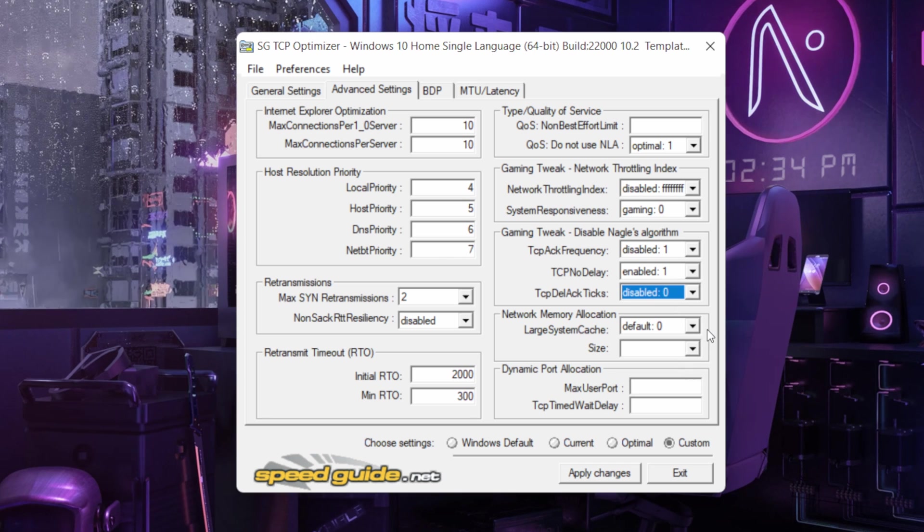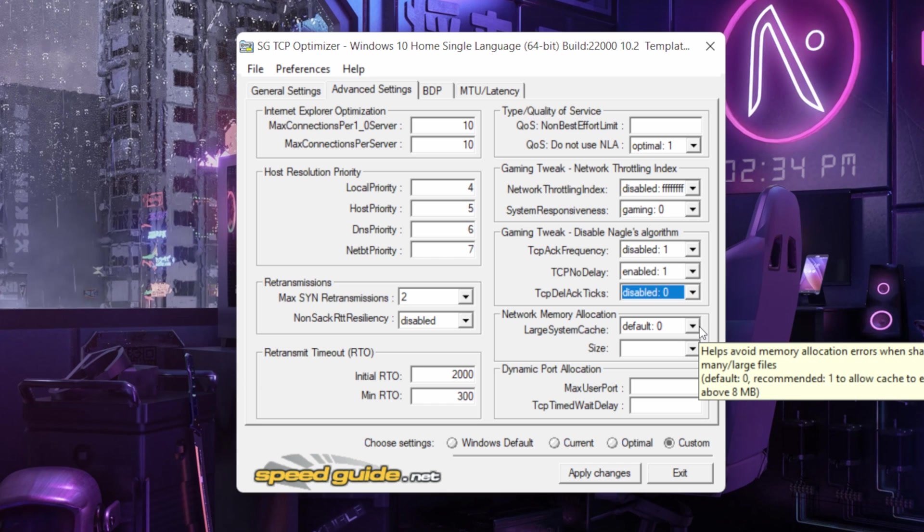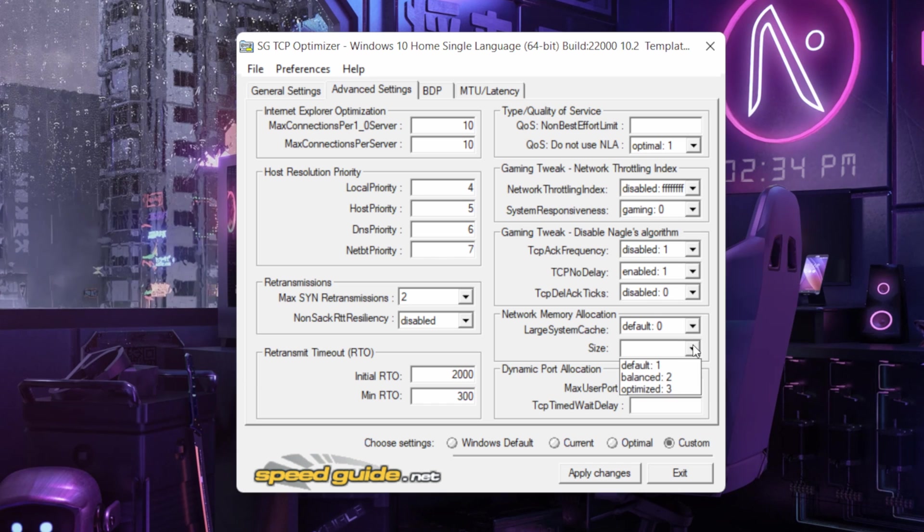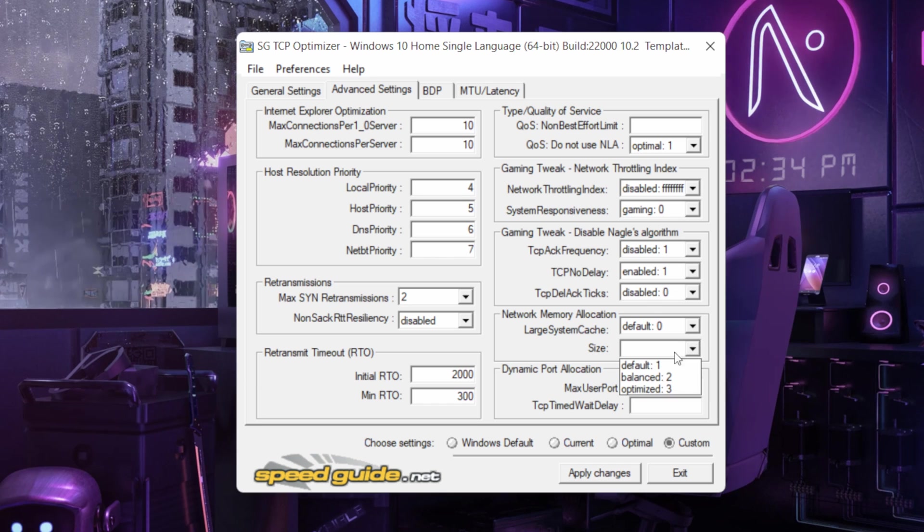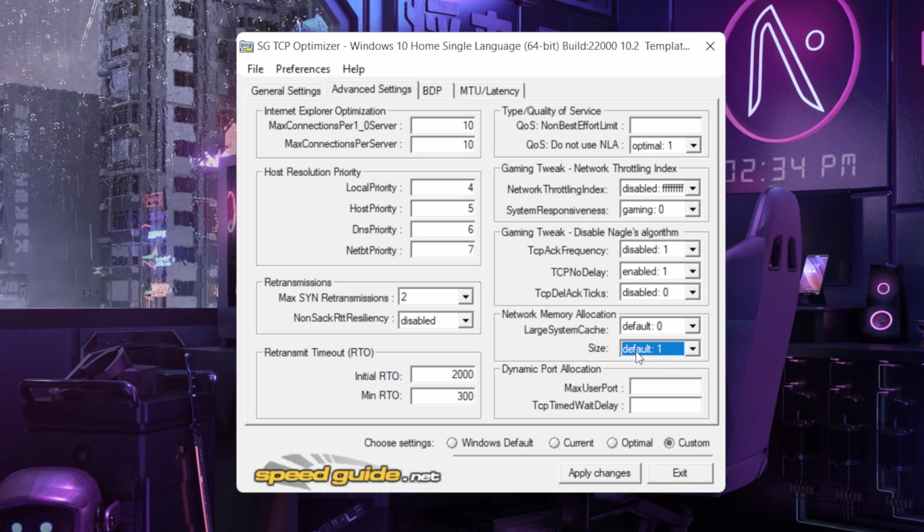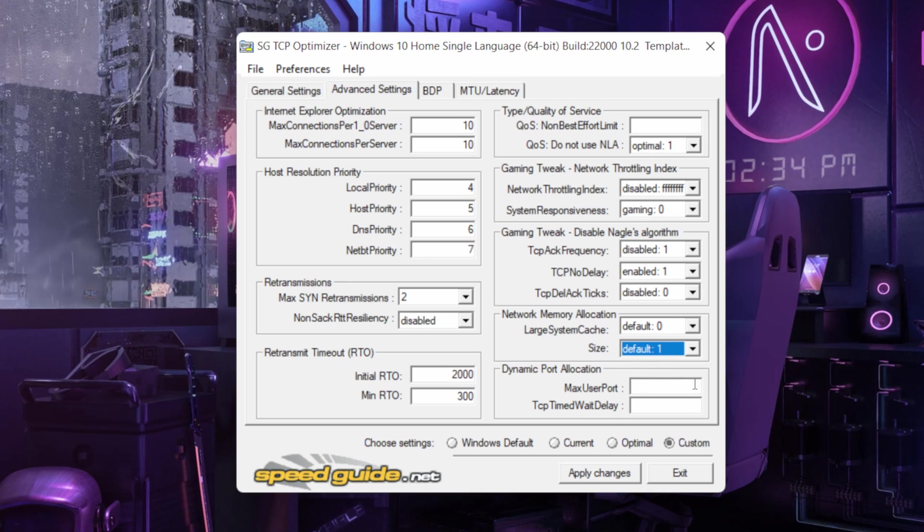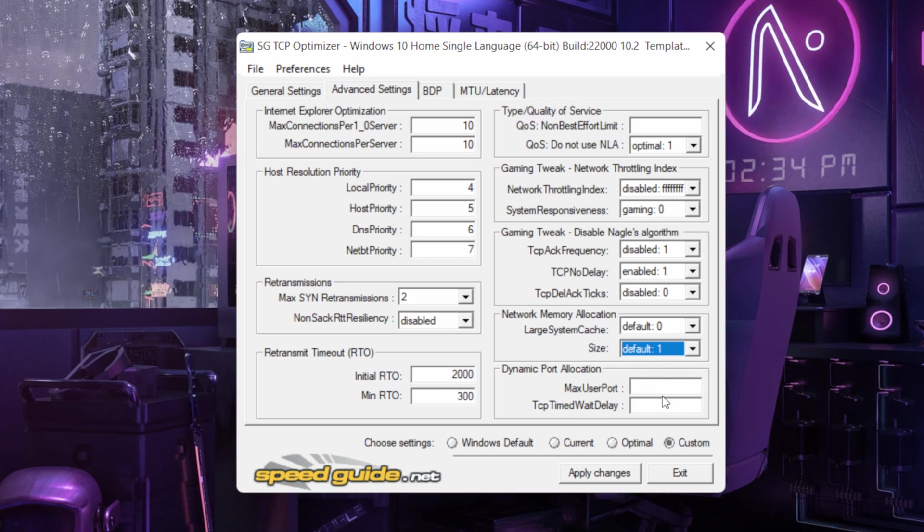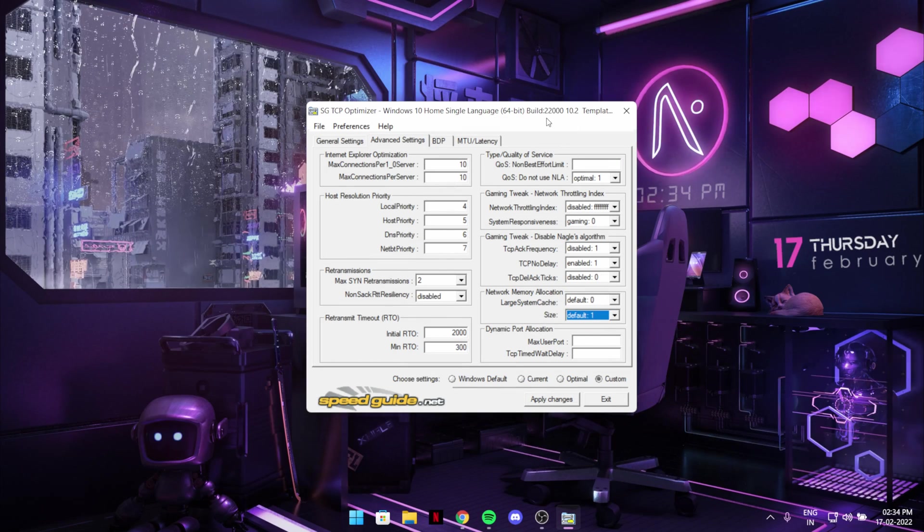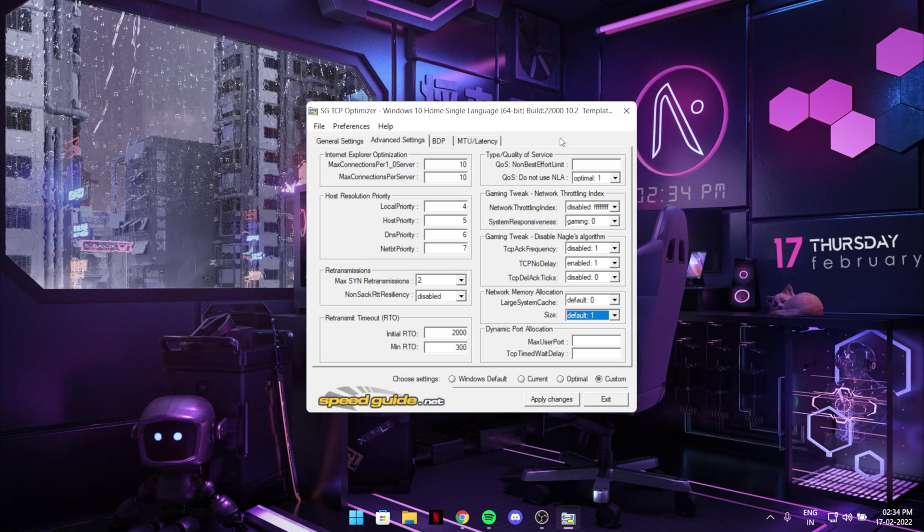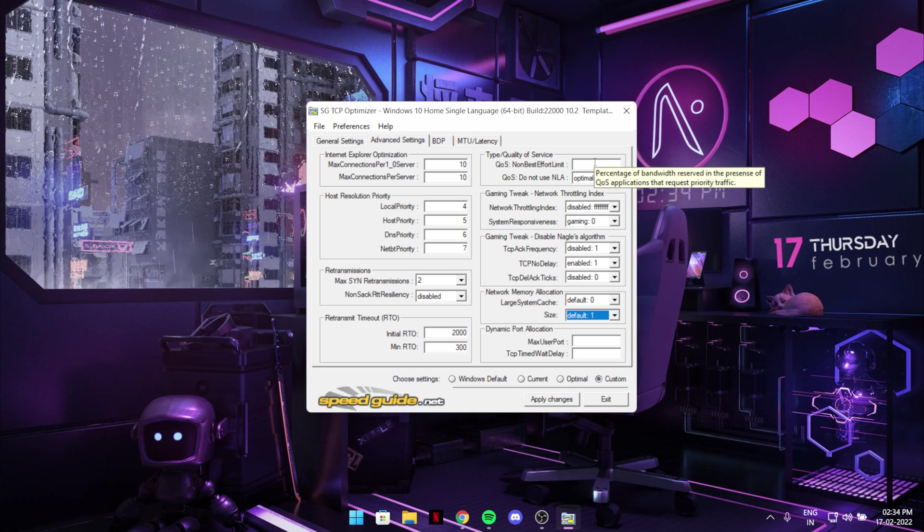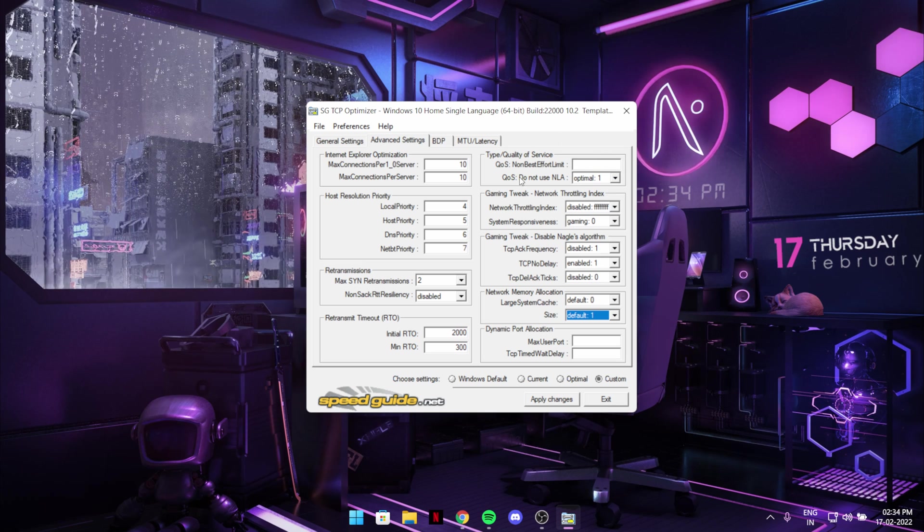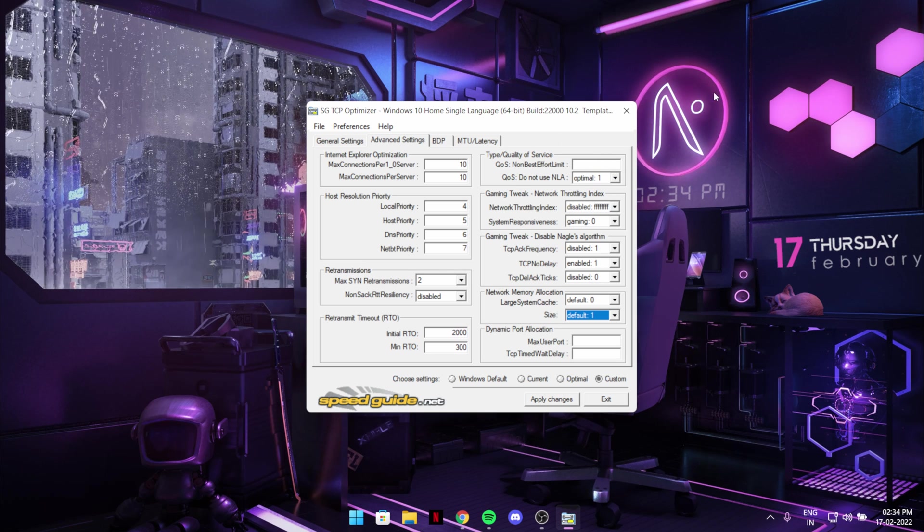And over here disabled, default zero. And size should be default of 1. And keep this to both blank. And as you copy my setting it will give you the best ping in Fortnite possibly. This is a very efficient software.